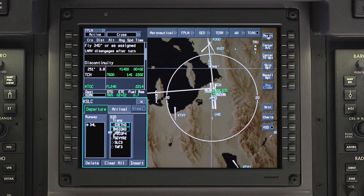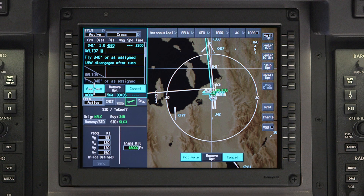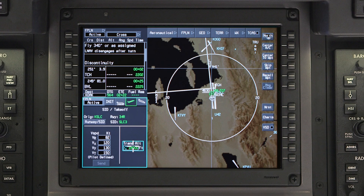Any time the runway is changed, the Departure procedure must be re-entered, even if the Departure procedure did not change. Insert and activate the updates, then review the flight plan for accuracy.